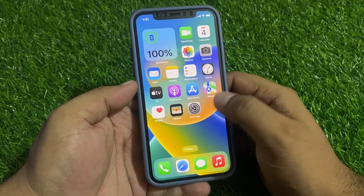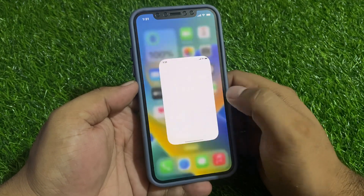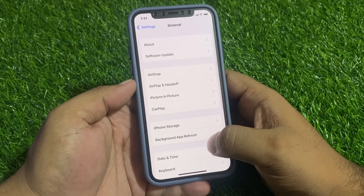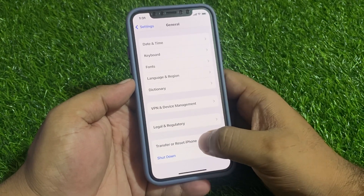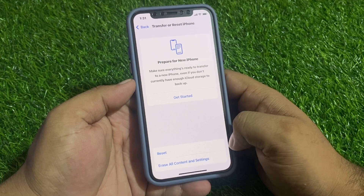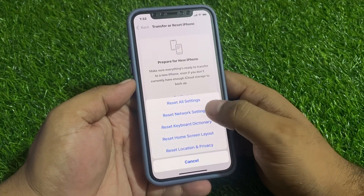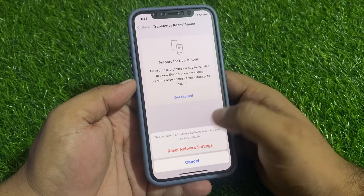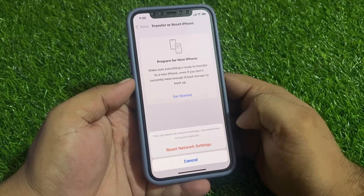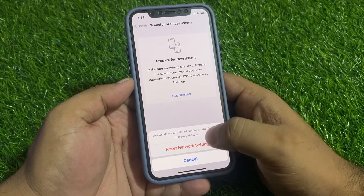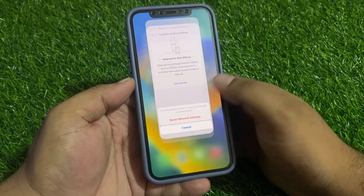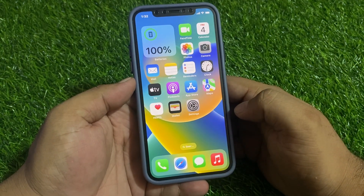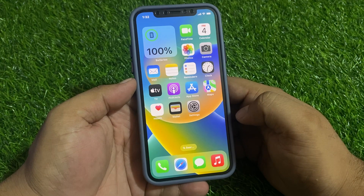Solution number two is Reset Network Settings. Tap on Settings, scroll up and tap on General, scroll up to find Transfer or Reset iPhone, tap on Reset, then tap Reset Network Settings. Confirm this action to reset network settings and fix your problem. If solution number two is not working, apply solution number three.